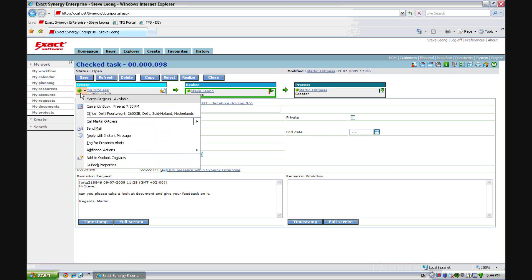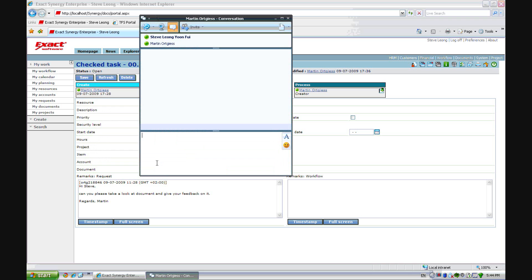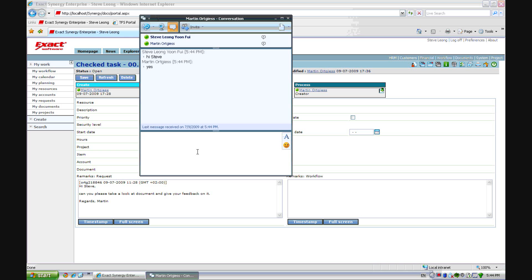I can click on the icon. I can see that he is currently busy and free at 7:30. But I can still send him an email message. So, hi Steve. And Steve will get this message. And I am waiting for his reply. I can see he is typing and you can see that it works.